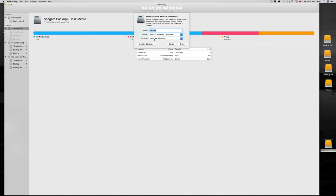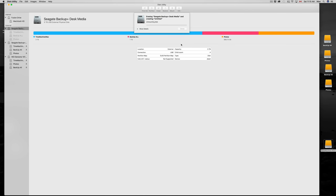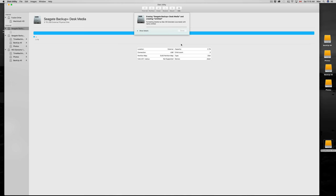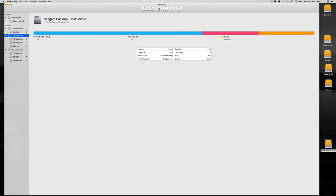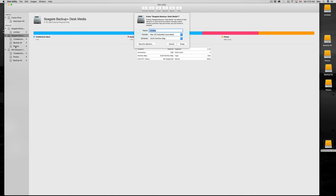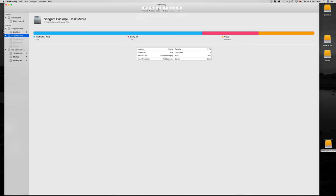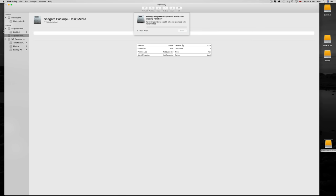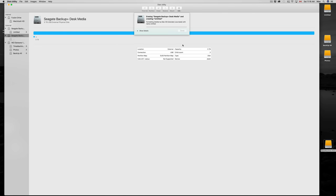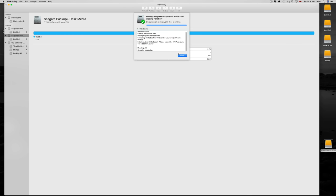Nothing should be using my disk now, so I'm going to go back and choose Erase again. Let's see details — Operation successful, we're good to go. My first hard drive is empty, my second one's empty, and they're all five terabytes by the way.